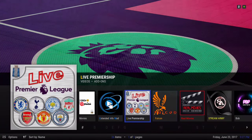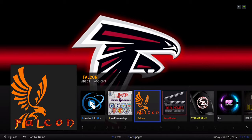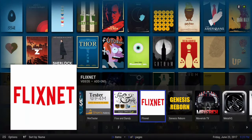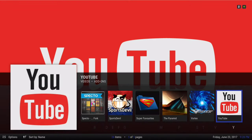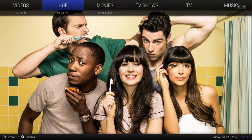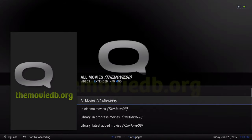Someone had asked for the Premier League for sports — it's on there. You have Falcon, Real Movie Stream, Army, and a couple of add-ons. Next we have our Hub. Thank god the Extended Info Mod started working again — I use this a lot in my builds. I find it easy to use; instead of searching in each add-on you can just use this.